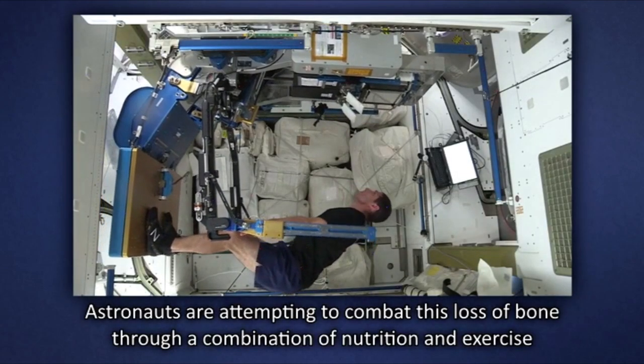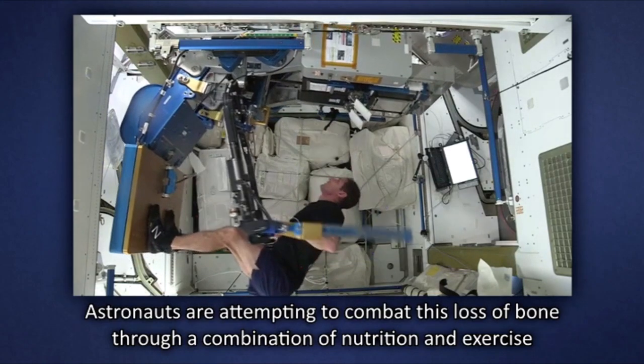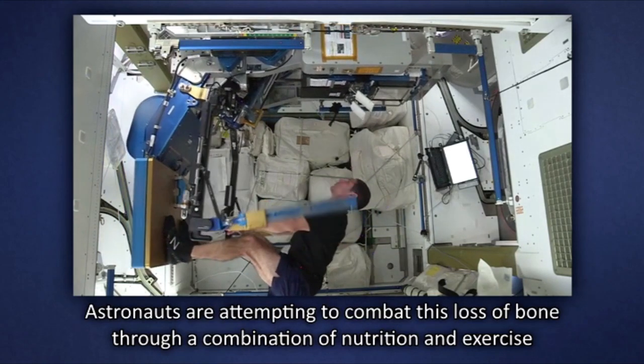Astronauts are attempting to combat this loss of bone through a combination of nutrition and exercise.